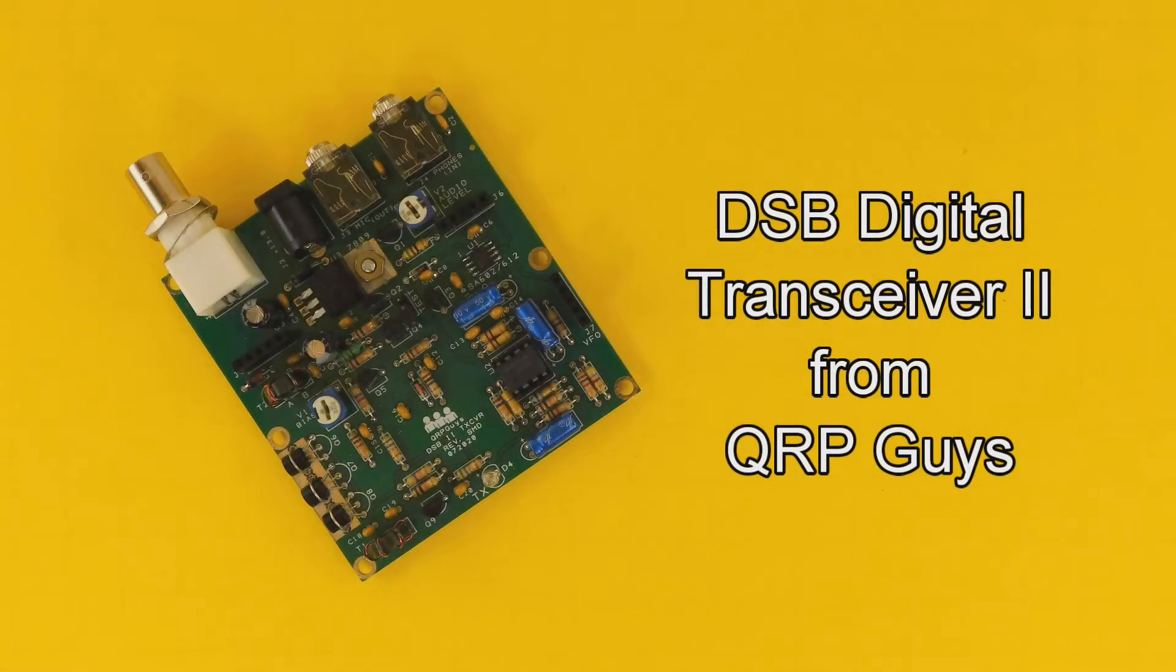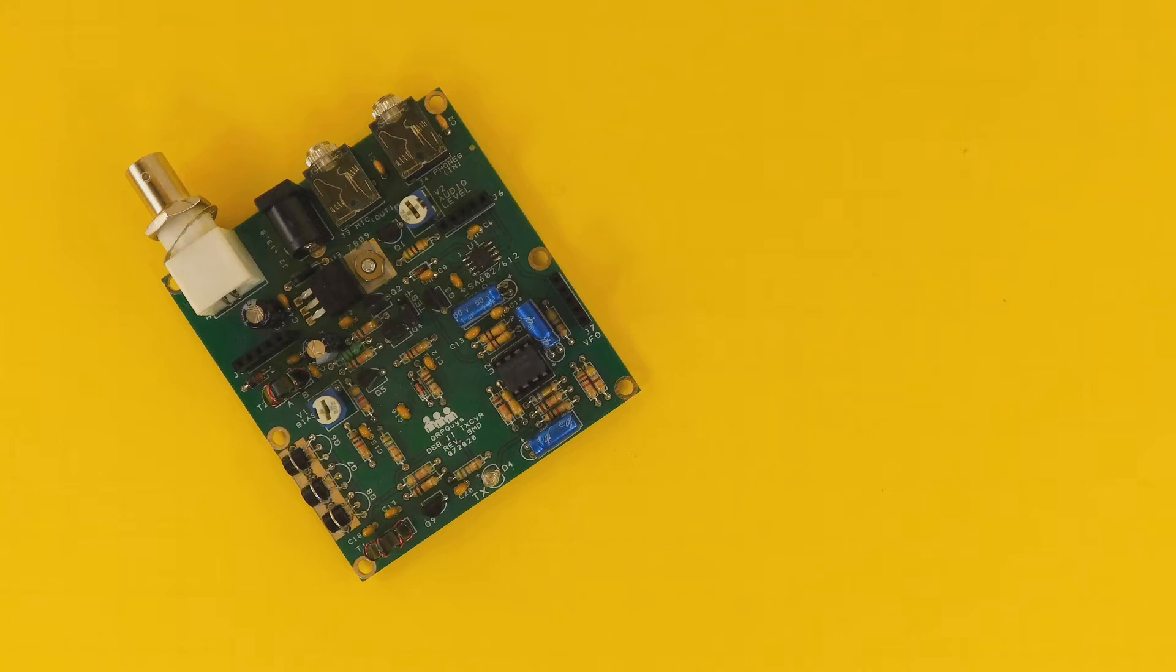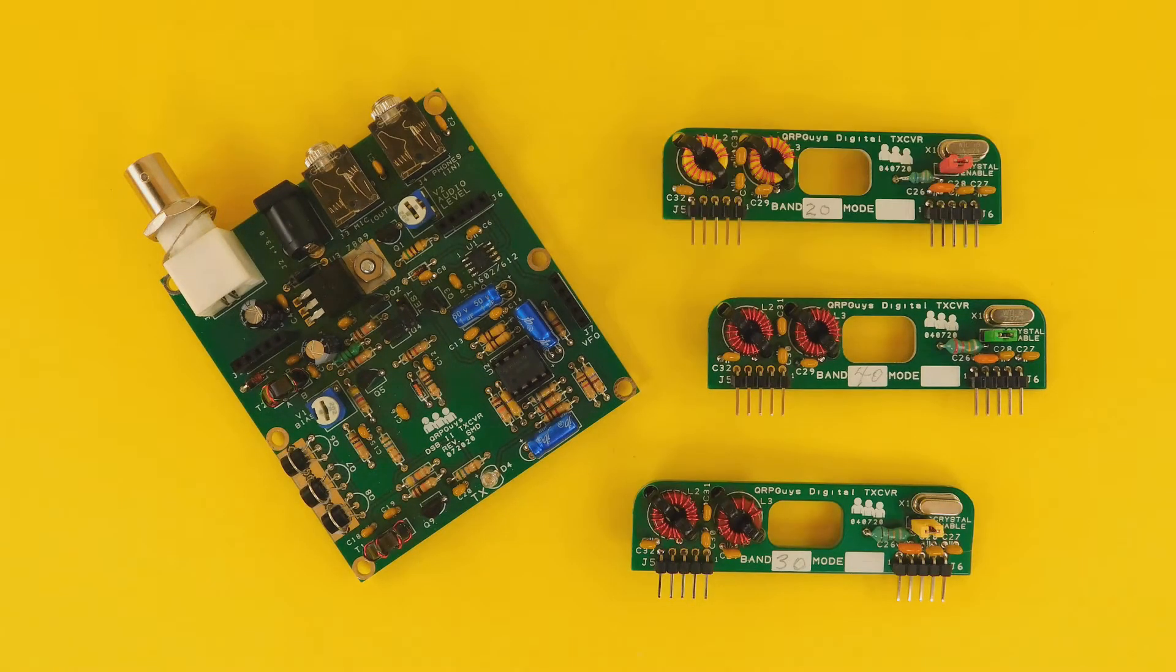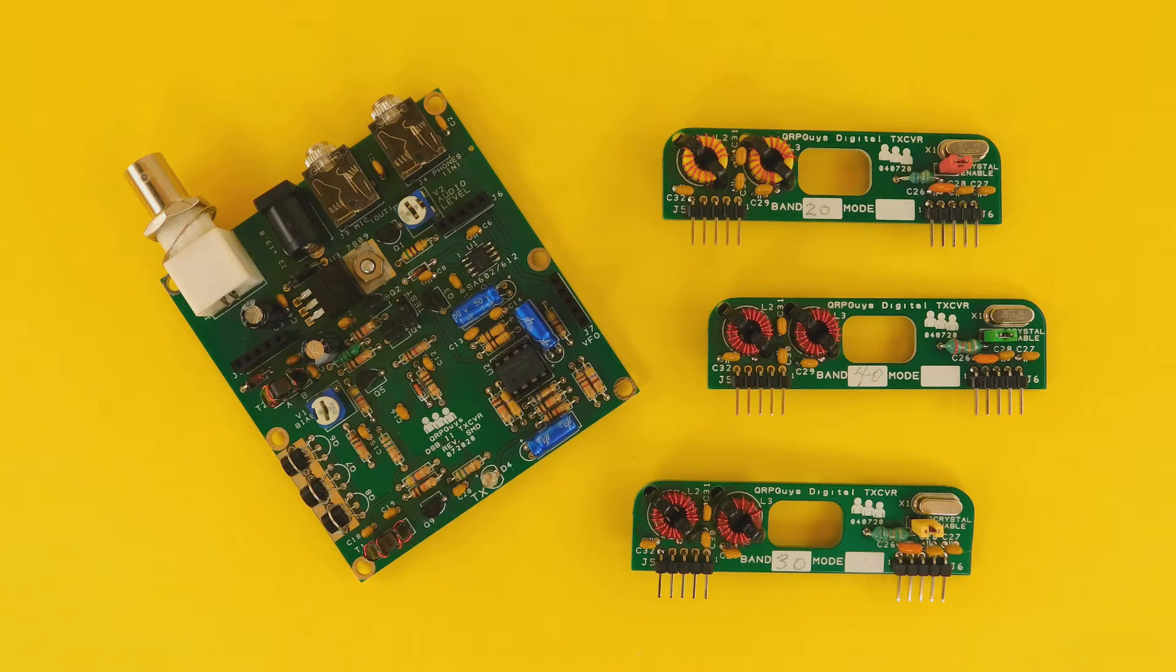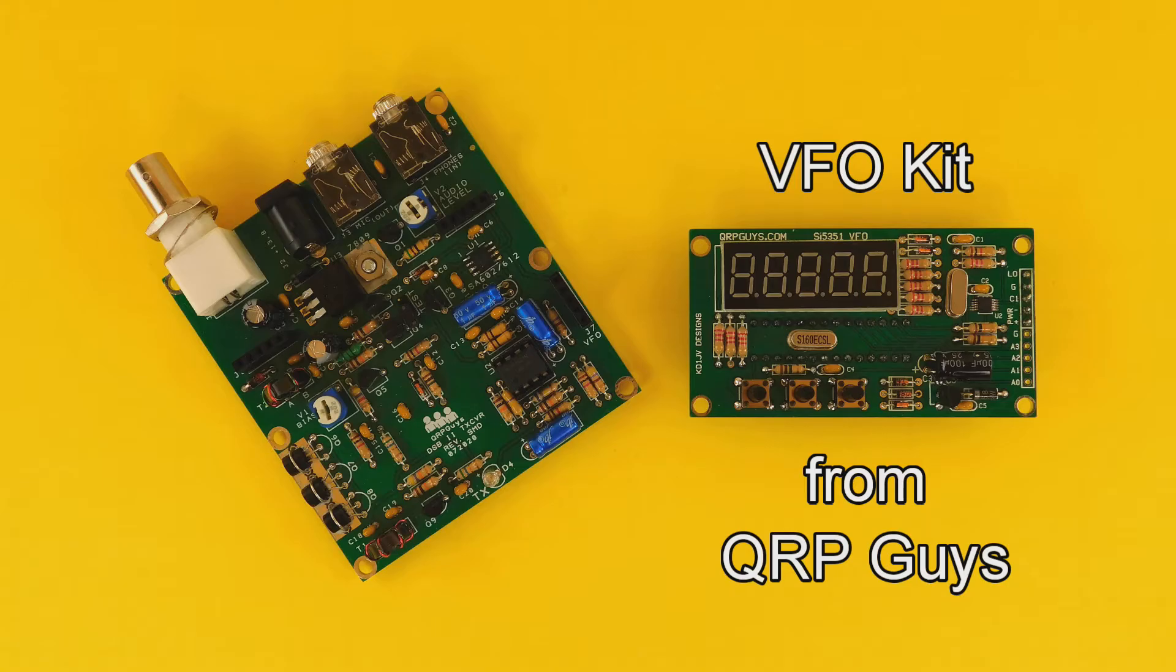The DSB Digital Transceiver 2 from QRPGuys is a good little rig, but it is crystal controlled, which is somewhat limiting. Crystals for 40, 30, and 20 meters come with the kit, but finding crystals for other bands can be difficult or expensive or both. Fortunately, there is an alternative. It's a VFO kit, also from QRPGuys.